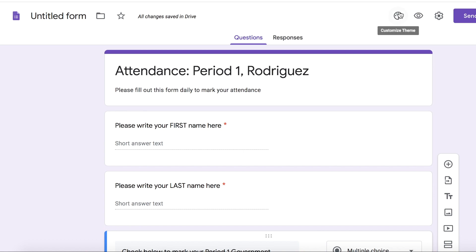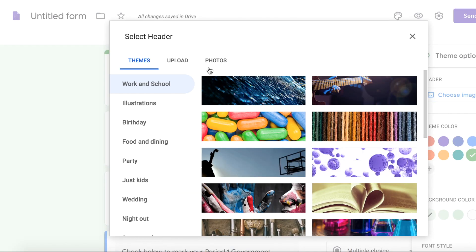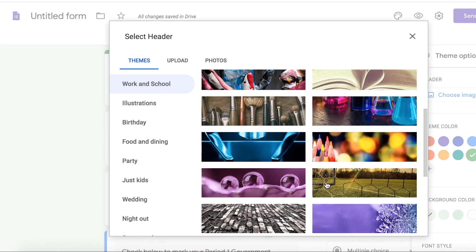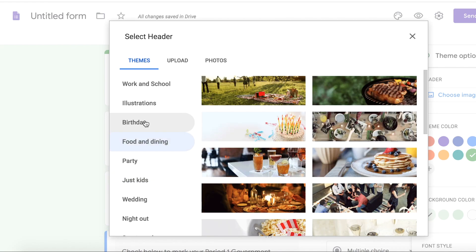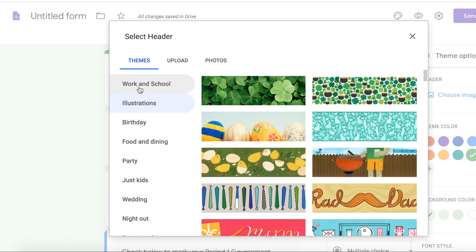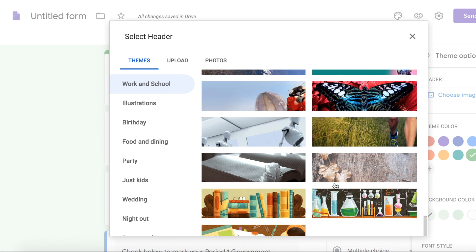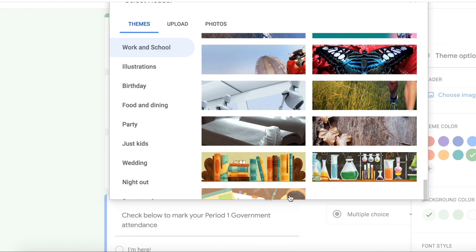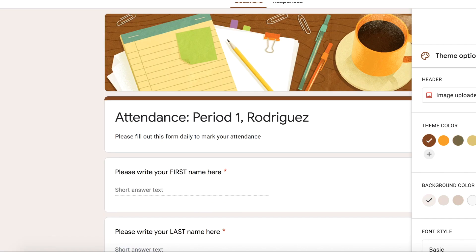Another thing I wanted to show you guys is that you can change the theme — makes it a little cuter. You can just change the background color, or you can go into themes and you can see that Google provides you with so many different cute theme backgrounds. You can also upload your own image — maybe your school has a logo that you want to use instead. It's just nice to know that these forms can be a little personalized and a little cuter than just the standard Google Form.